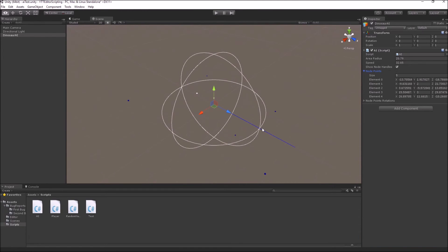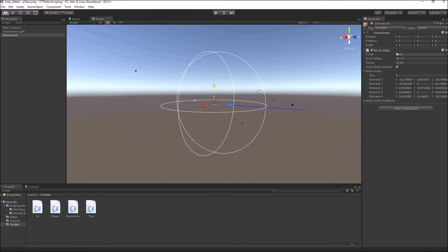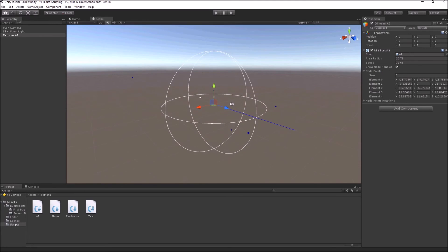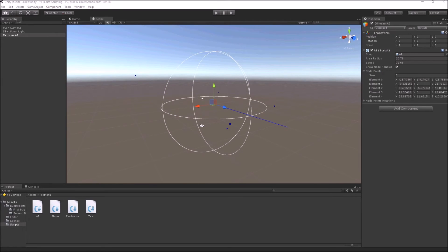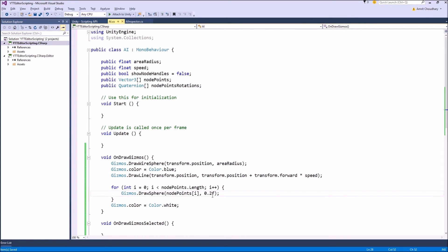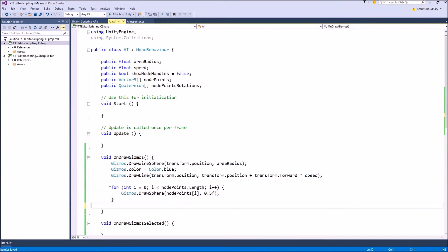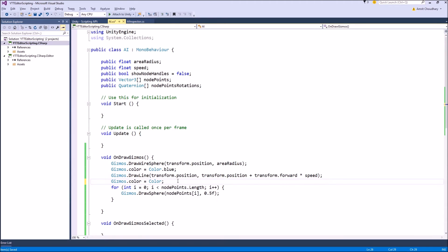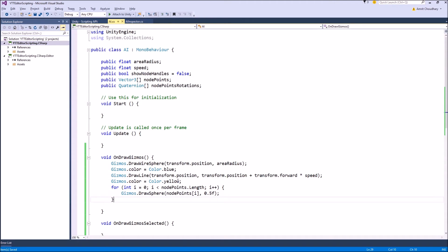And this 0.2f is too small so let's increase it to 1.5f, and change the color to yellow then revert back to white.